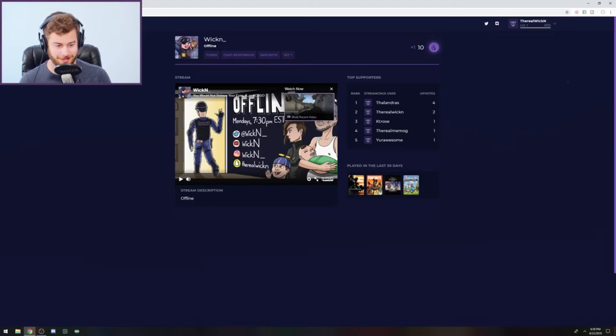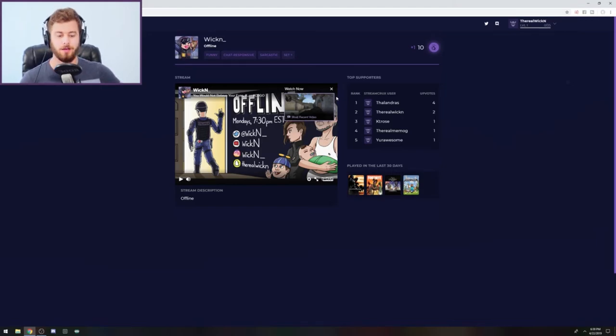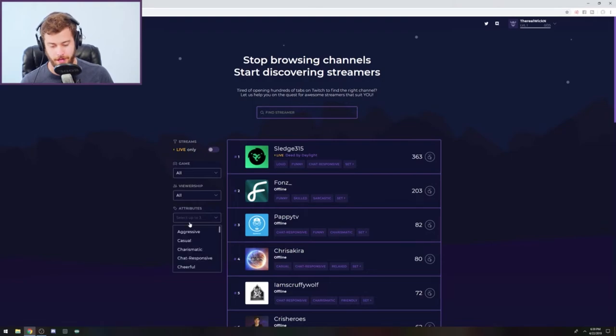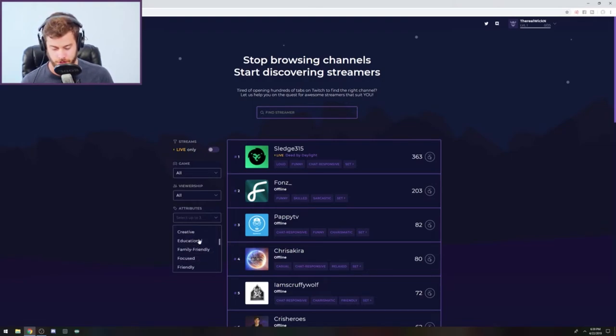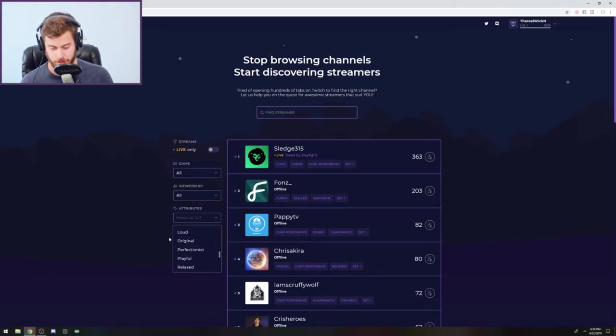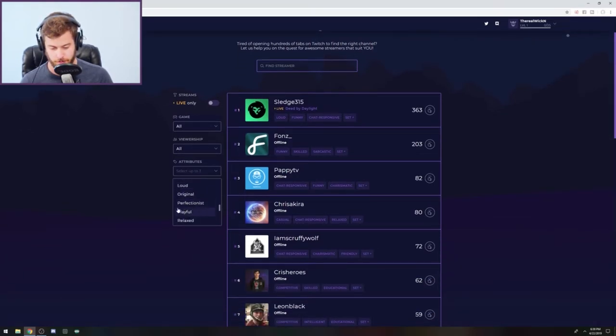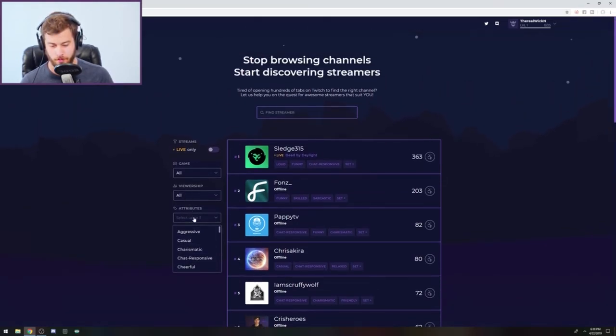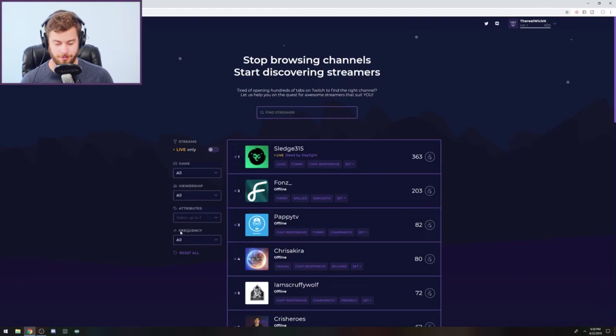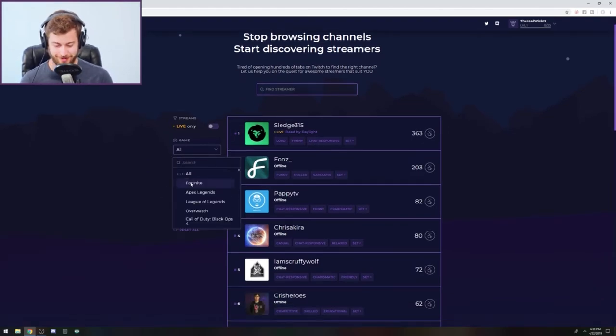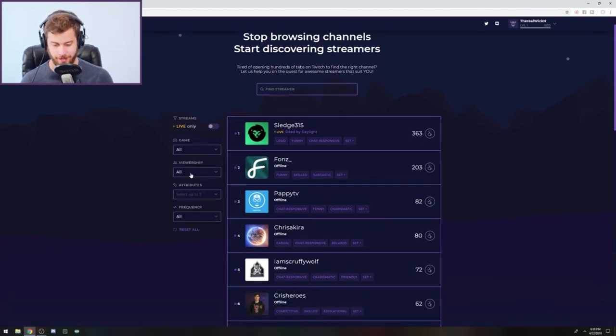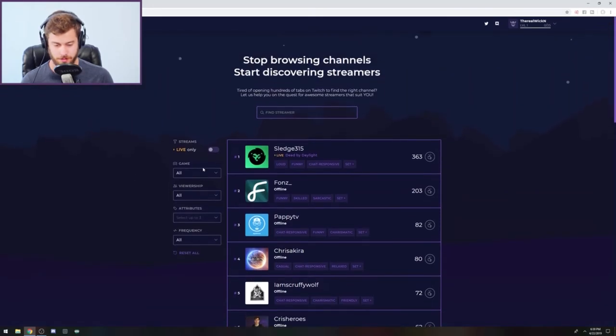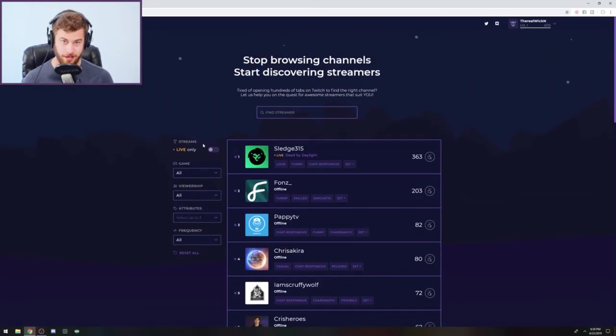But please go upvote your favorite streamers. And actually what you can do now is after you do that is start looking for other streamers you think you would like to watch. So you can check out whether a streamer is playful or there's actually an aggressive option. I'm kind of afraid to click on that, so I'm not going to click on that. But you can also search by game, viewership, all these other things. It's really cool. Again, they're in beta.